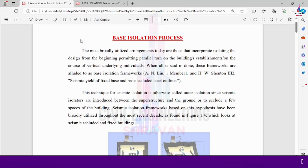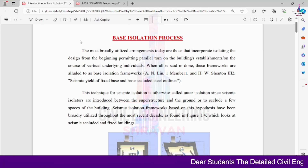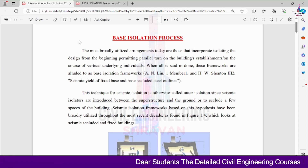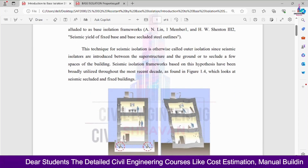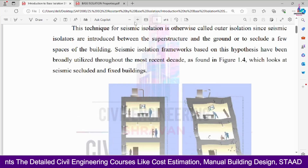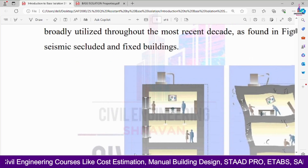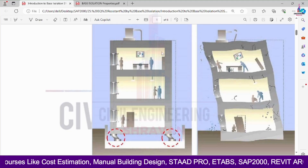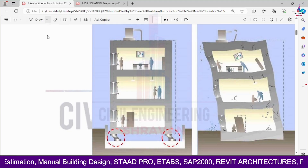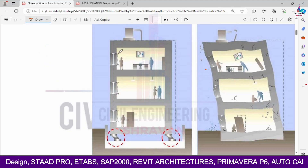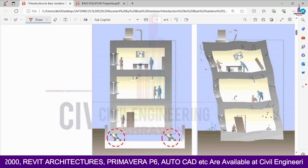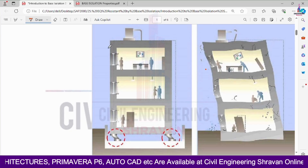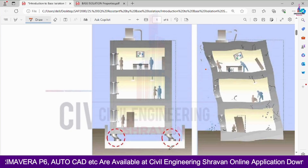Base isolation is essentially changing the properties of the support condition system under seismic loading intensity resistance. This is the general building model — if I apply structural load related to lateral or gravity load, it will deflect. This is the structural model made with the base isolation system, and this is the structural model made without base isolation system.